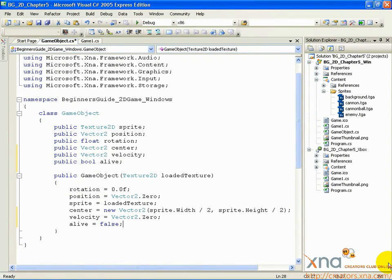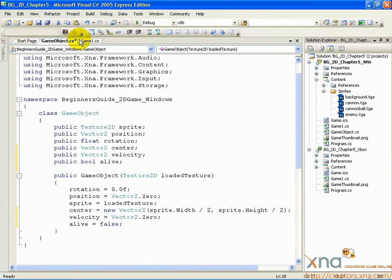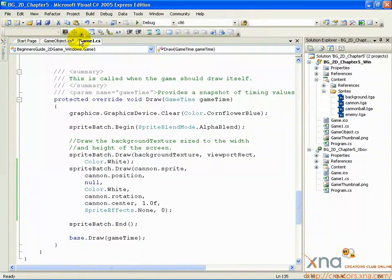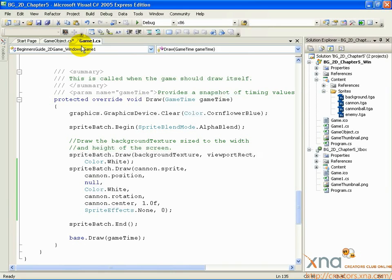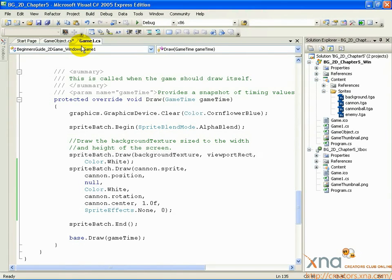Switch back to Game1.cs by clicking the tab if you see it, or double-clicking Game1.cs in the Solution Explorer. We've modified our GameObject class to give us the ability to track an object's motion. Now, we want to use that ability to allow the player to fire cannonballs from their cannon that move across the screen.